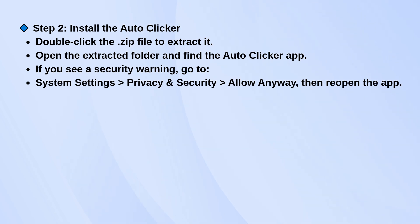Next, double-click the zip file to extract it. Open the new folder and you'll see the Auto Clicker app inside.